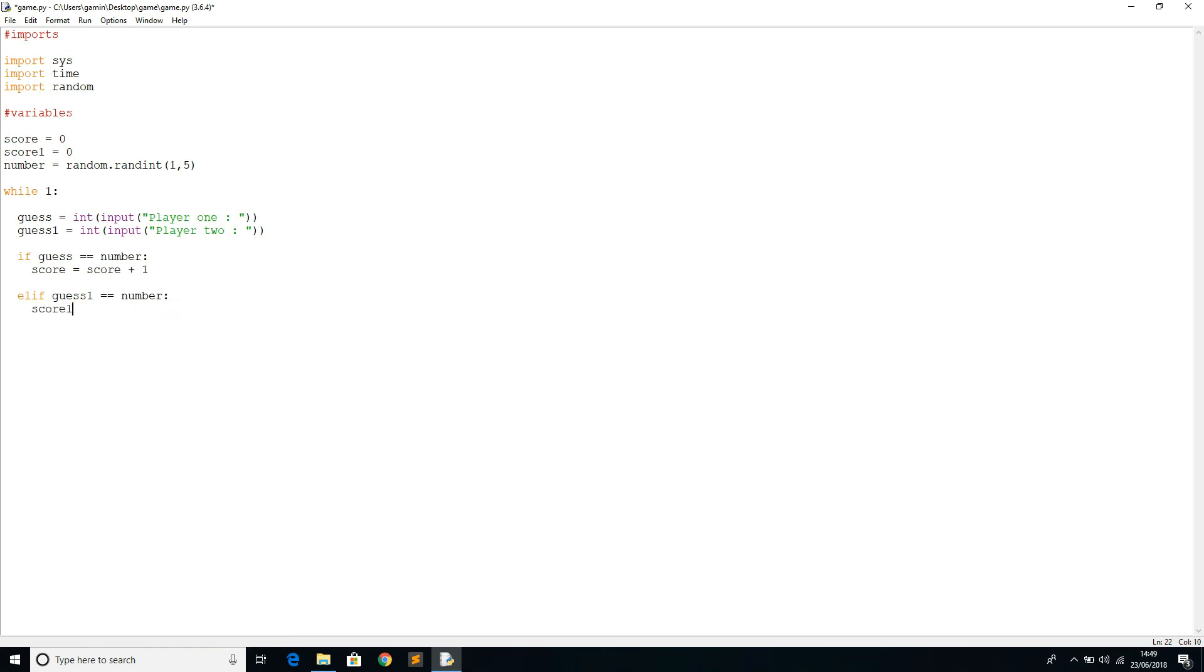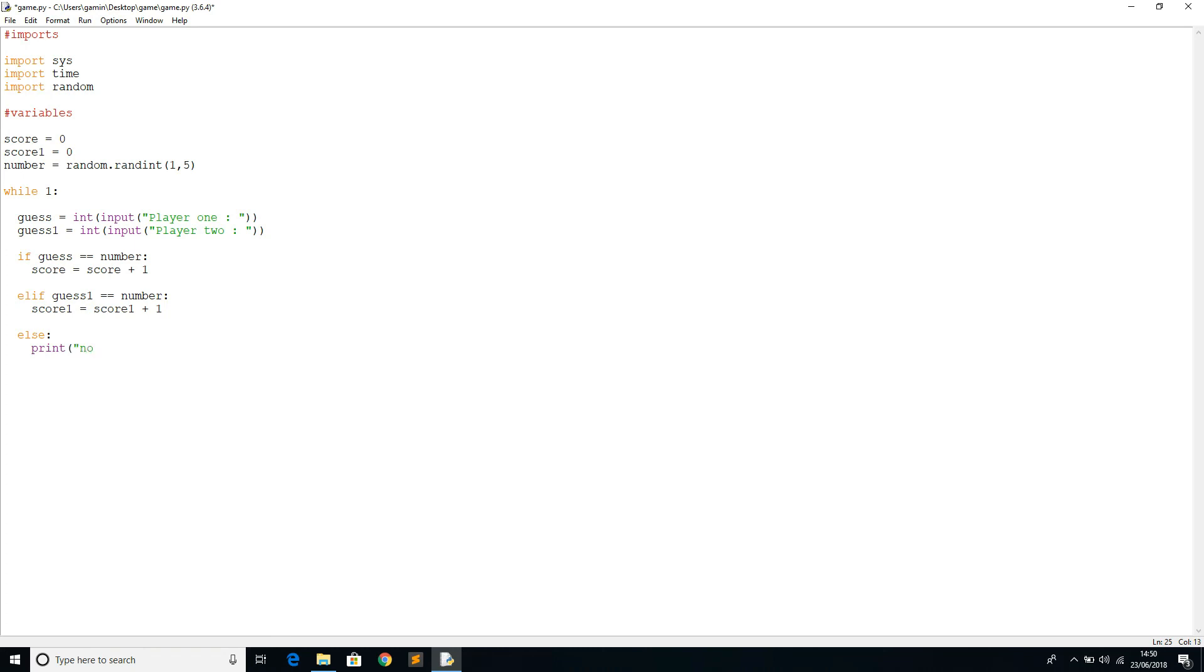We'll say elif guess one, which is the second player, equals the number, we're going to do score one equals score one plus one. So that's how we're going to update the second player's score. Else, it will just say print none of the guesses were correct.